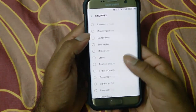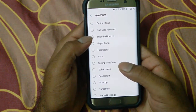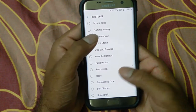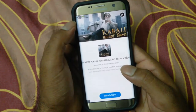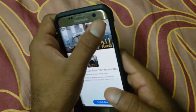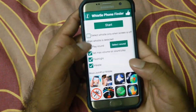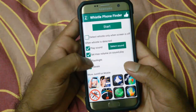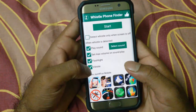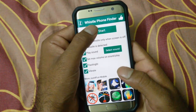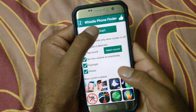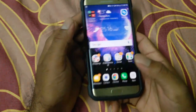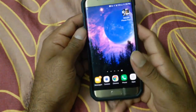After selecting the settings, you can also select your custom sound. I'll select this one and go back. Now I've selected my custom sound. You can also select flash or vibration if you want. After that, you need to tap on Start.